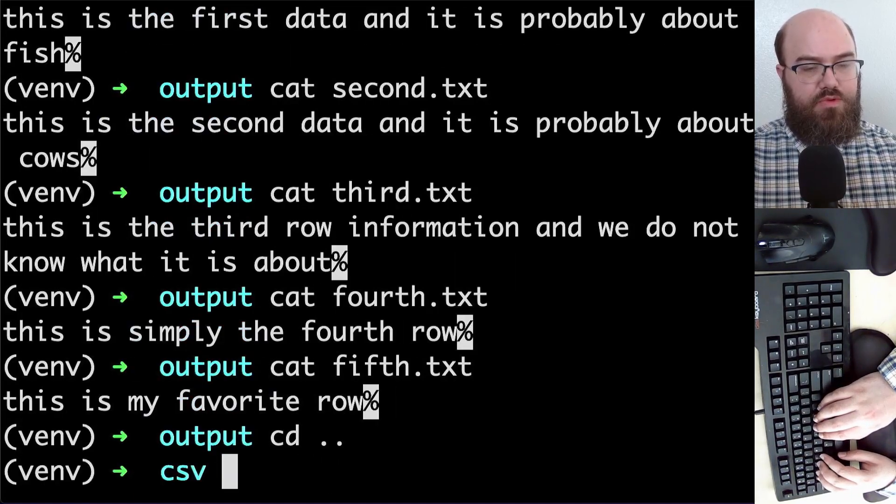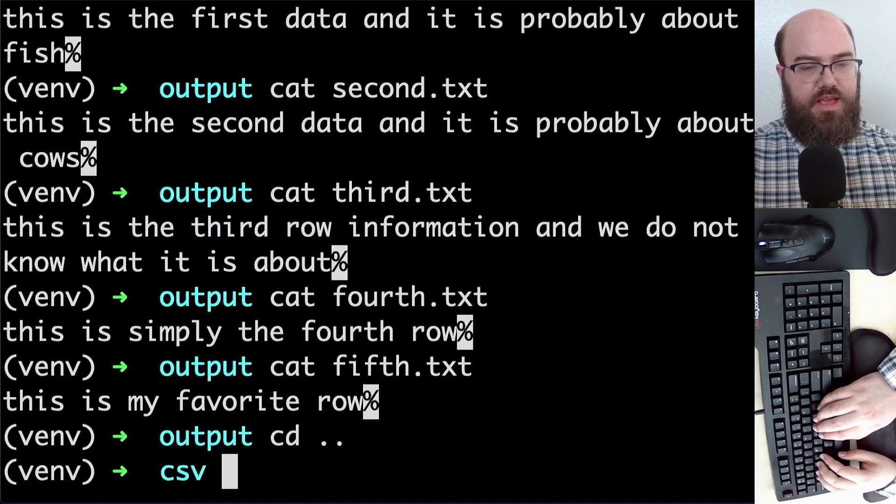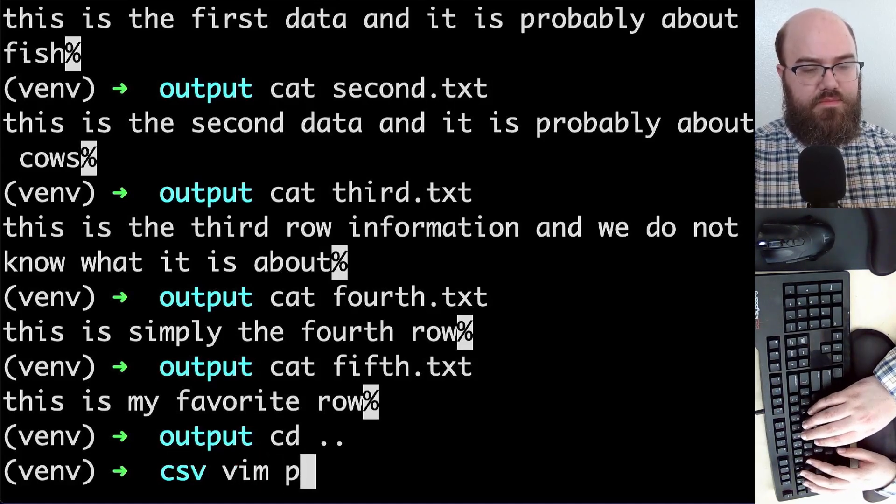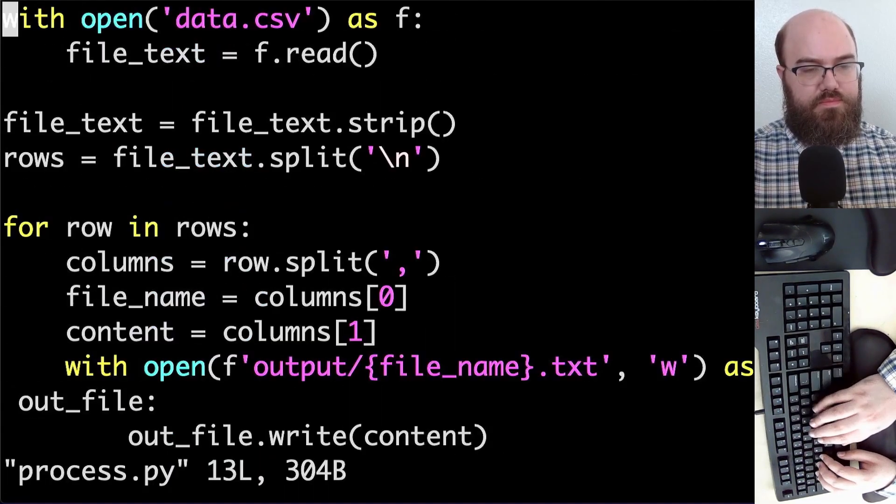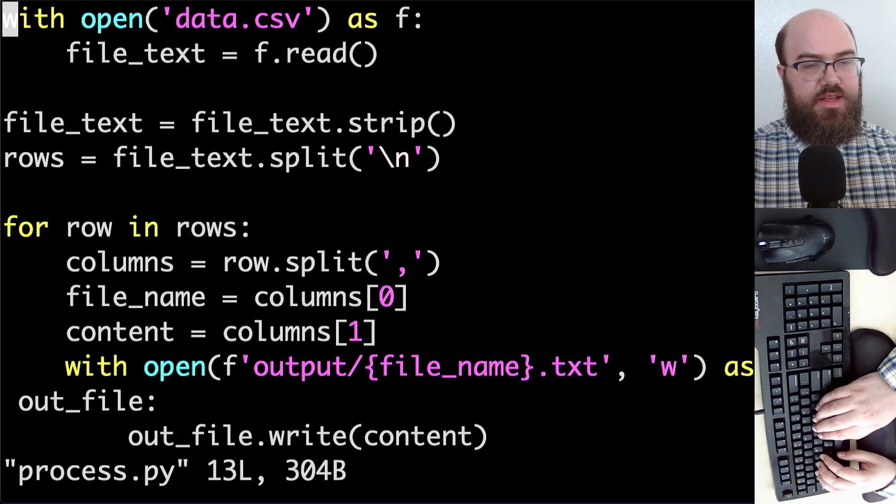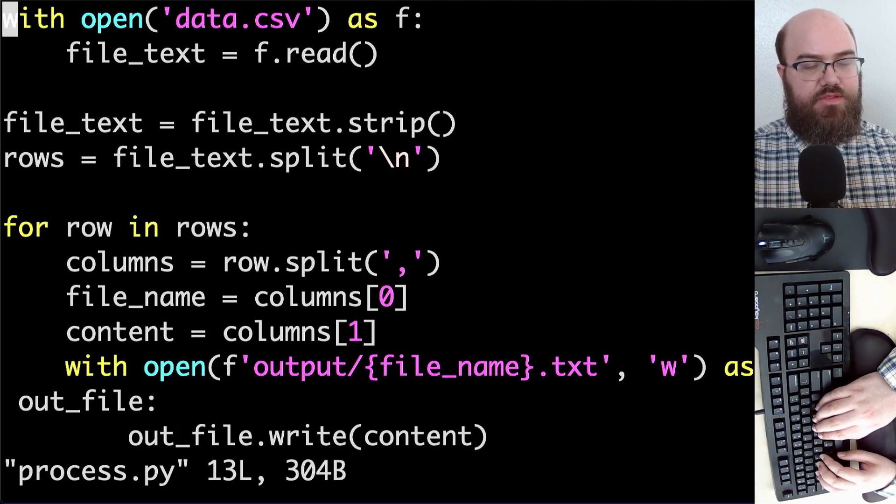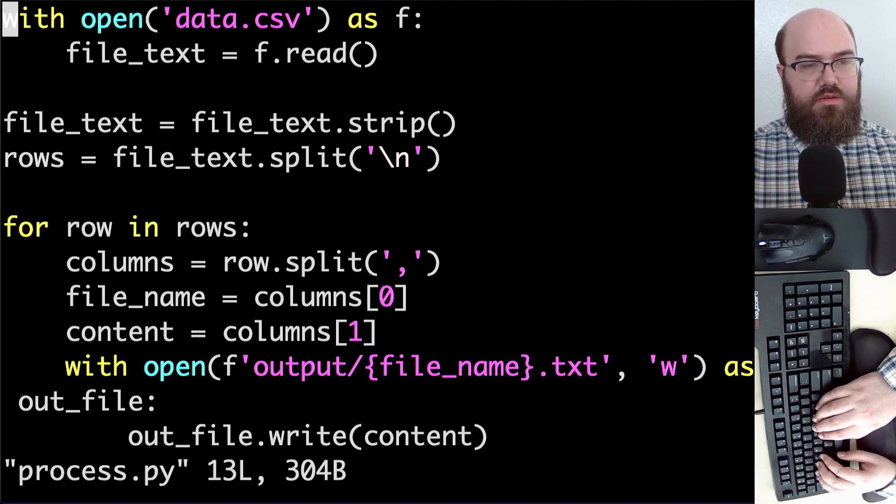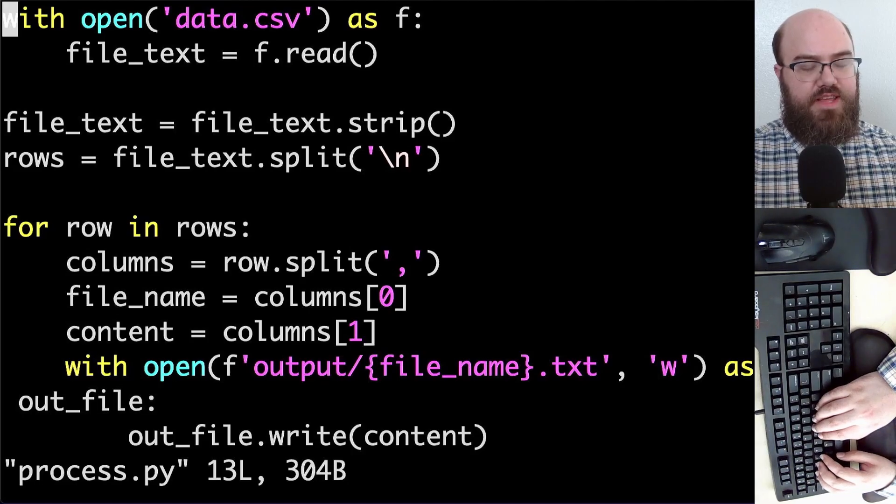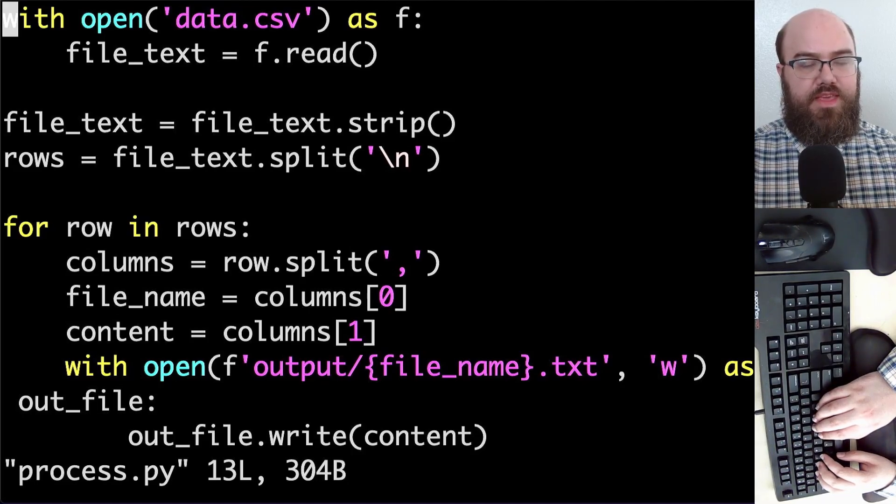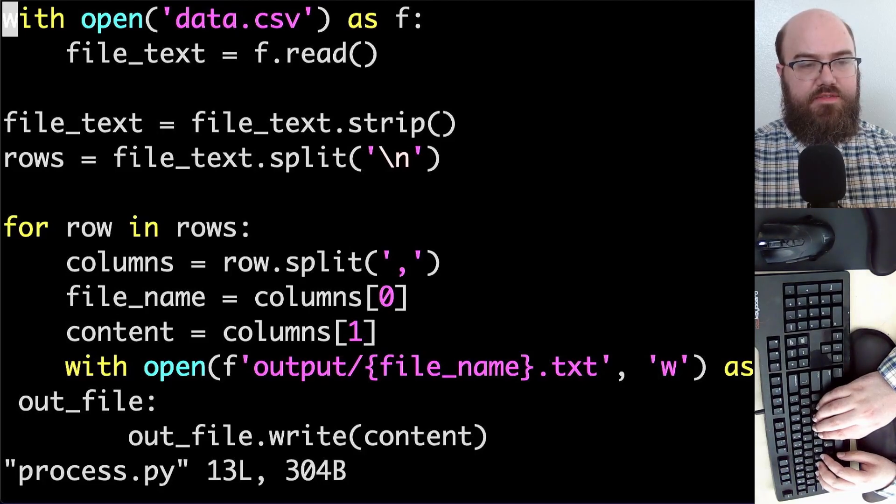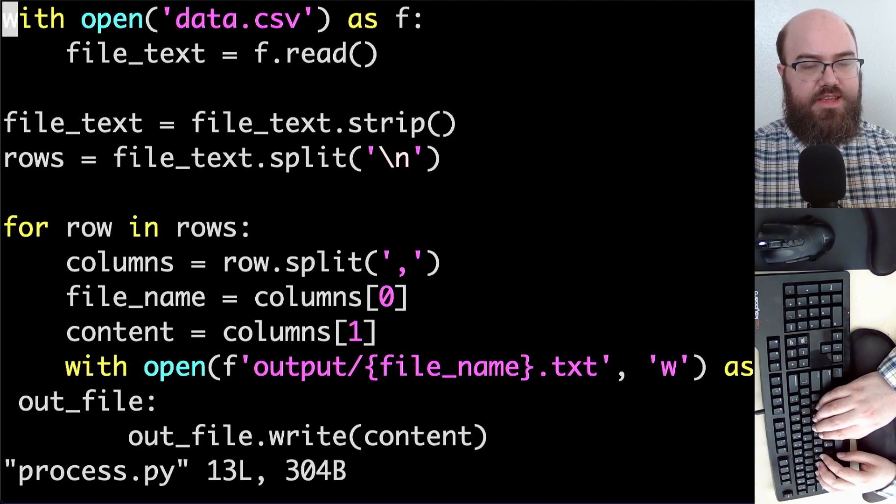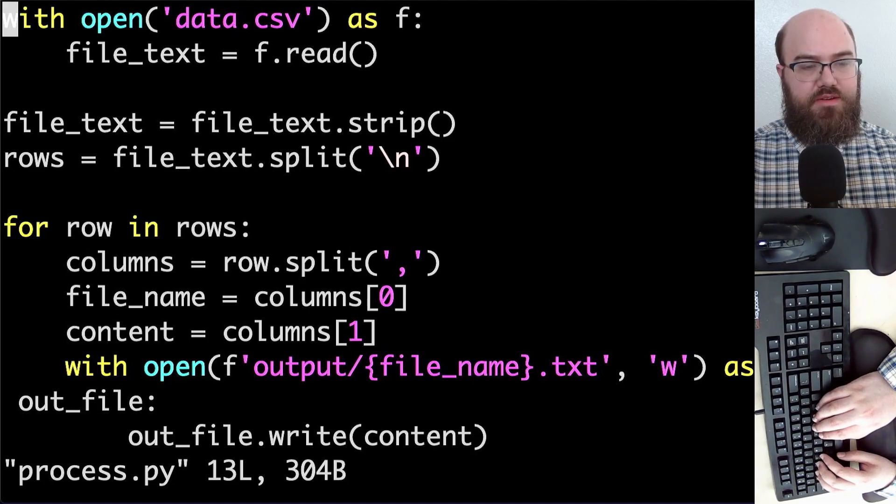Let's take one more look at the Python and then call this a video. We have with open data dot CSV as f file text equals f dot read. That's where we read the content from the file. We have file text equals file text dot strip. That's where we took away the extra white spaces at potentially the beginning and the end of the text. Rows equal file text dot split on the new line character.